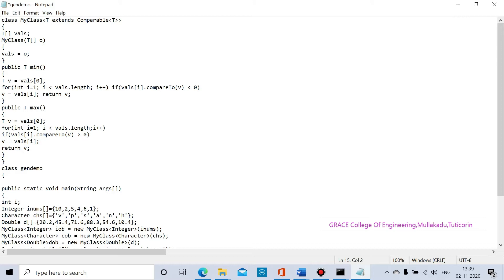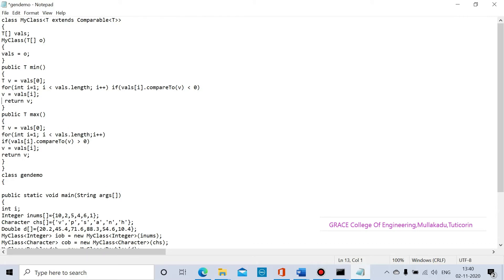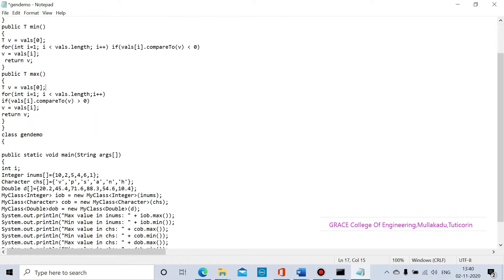We are going to create a function where the generic data type is T. We are going to define the method, then create the class GenericDemo. The main function is inside this class.